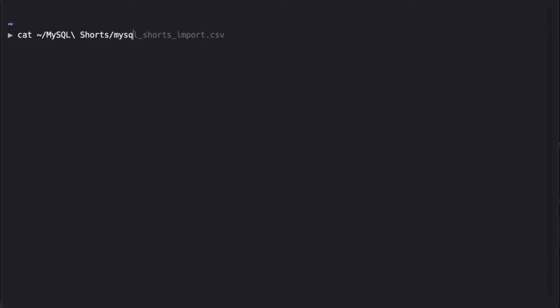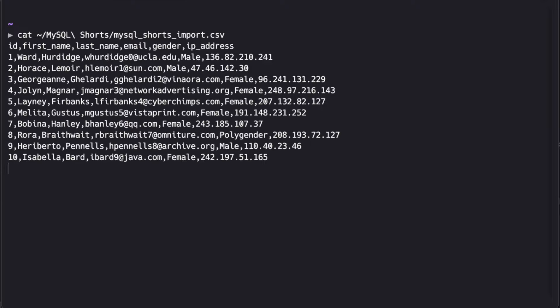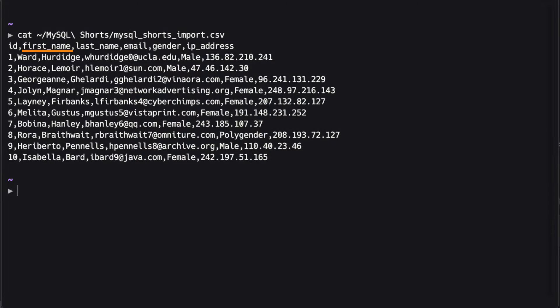Before we get started, let's take a look at the data we'll be importing. We can see that we have columns for ID, first name, last name, email, gender, and IP address.